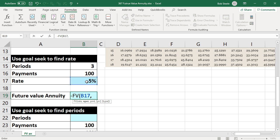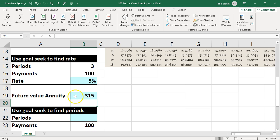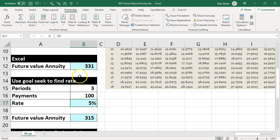And then type in our formula, which is negative future value of the rate 5%—we guessed, we're going to change that—comma, and then the number of periods is three, and then comma, and the payments is the 100, and enter. So that gives us $315—it's wrong because we need to change this percentage. We know what it should be: $331.